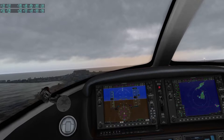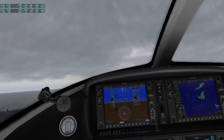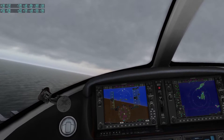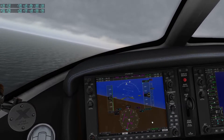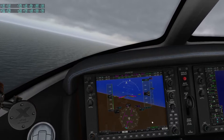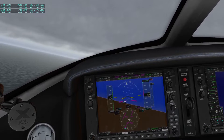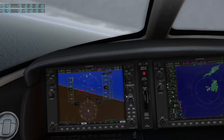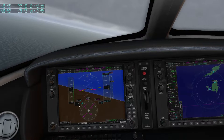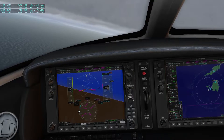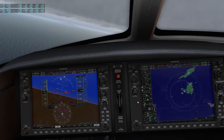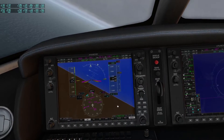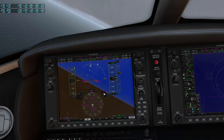Gear up and retract the flaps, make a left turn, press the control wheel steering button. Once I have the right attitude I'll engage the autopilot — it will trim down for me and hold the roll and pitch angle so I can set some things. We'll pick a heading that is southwards so that we will intercept this radial.